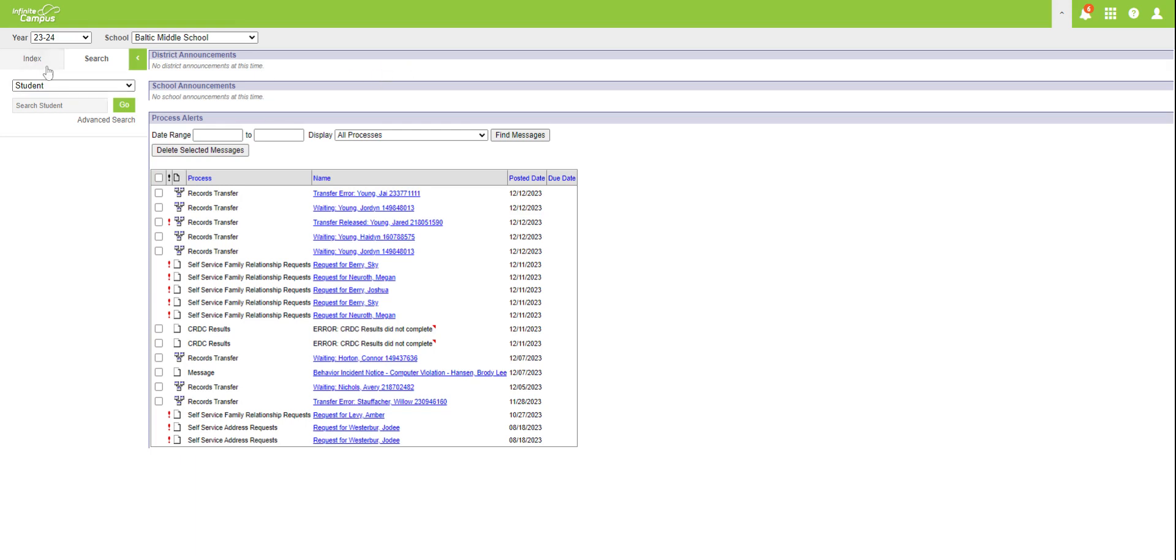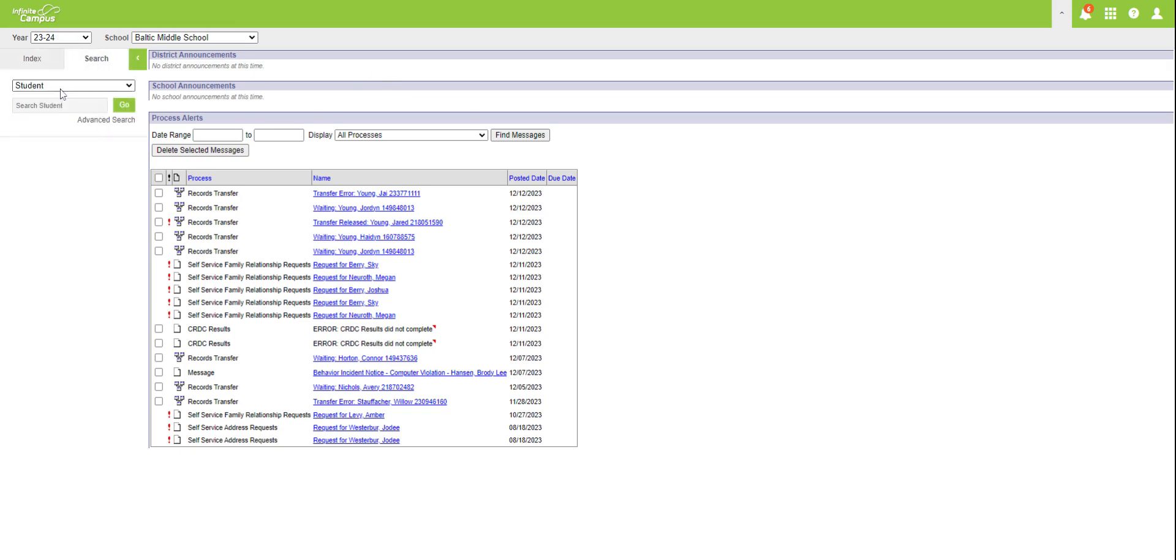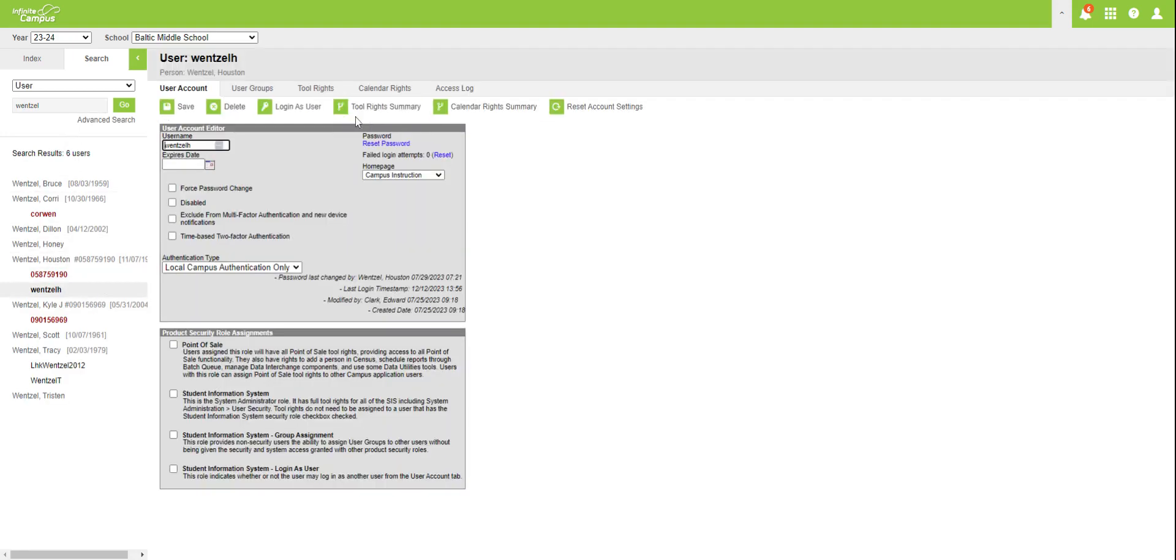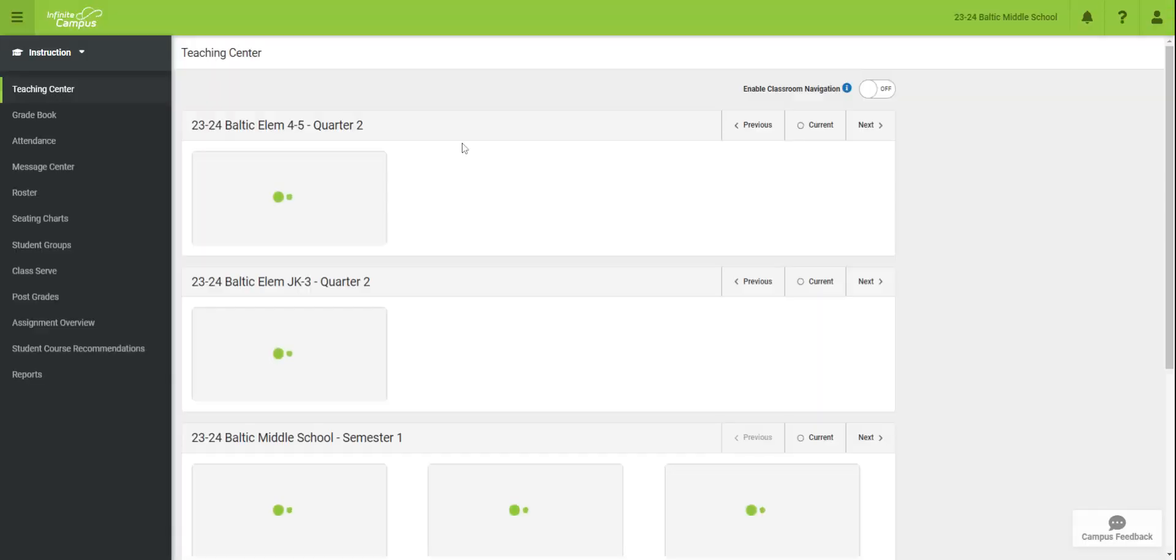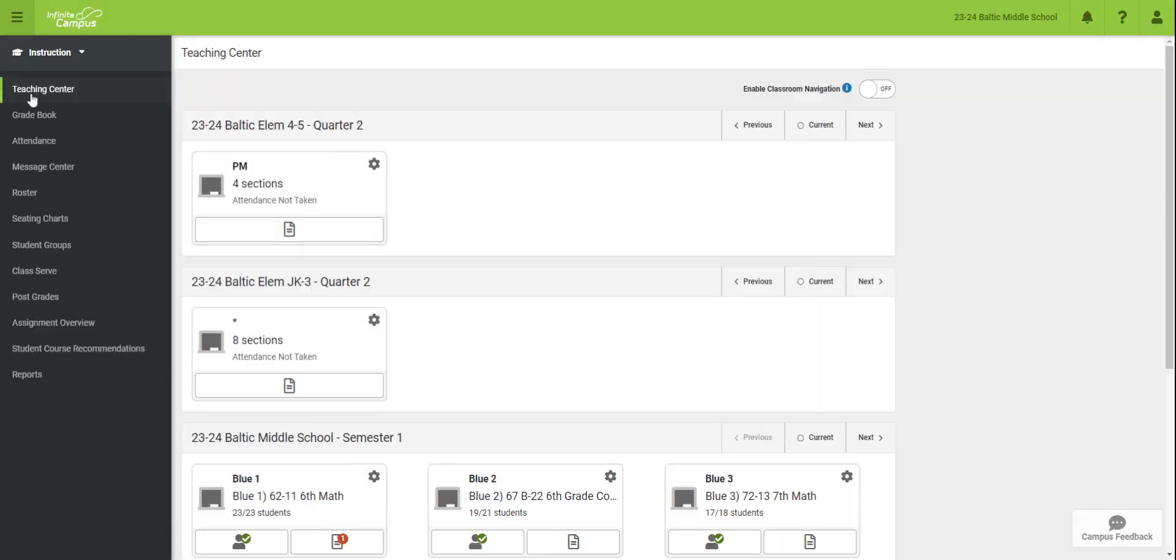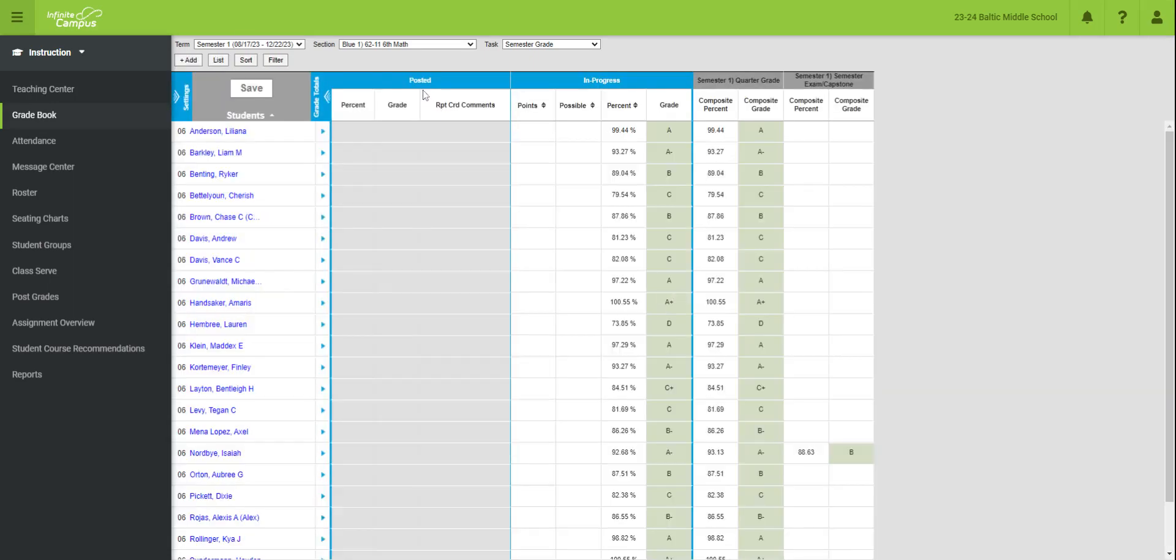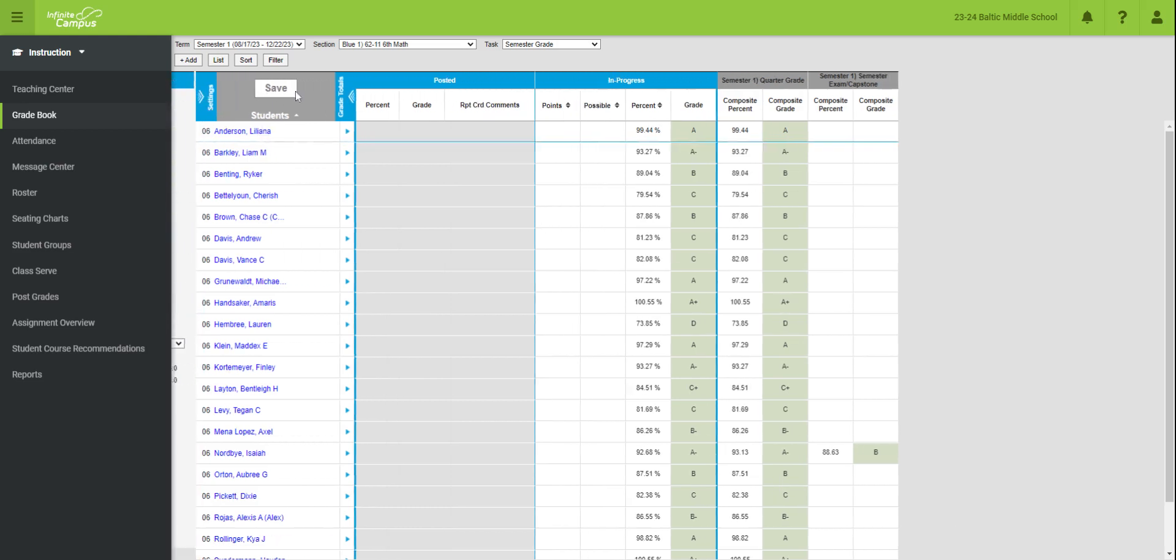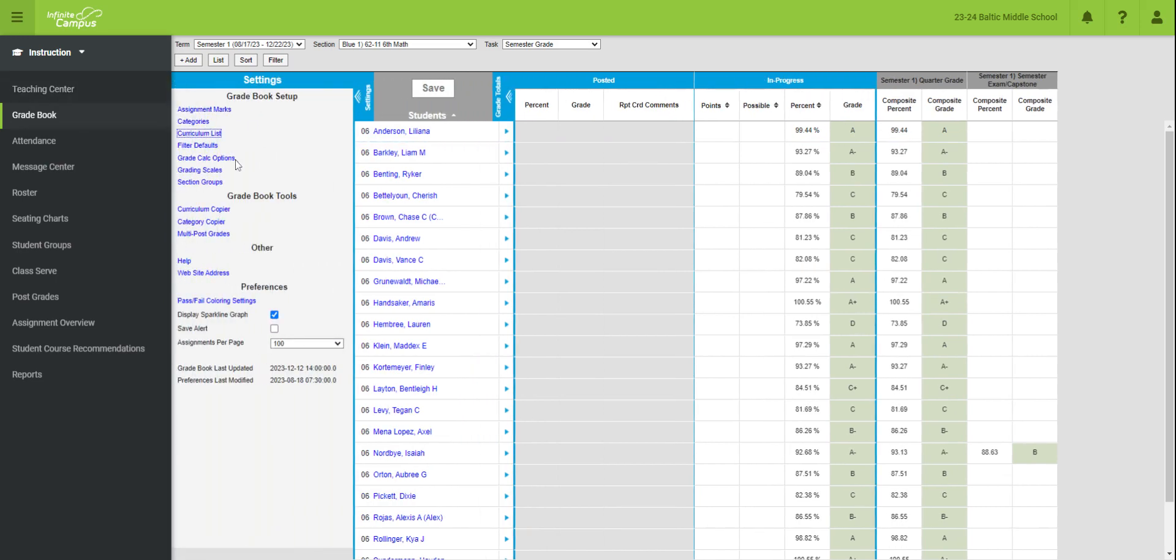First thing we're going to do is I'm going to sign in, say that I am Mr. Wenzel. Once I get in as Mr. Wenzel, I'm going to go to my grade book. This is what you'll see as well. He's got some of these set up already because I just went down and helped him. But what we're going to do is, in our settings, as we go off to the side here, once we go to grade book, we're going to go into our settings.